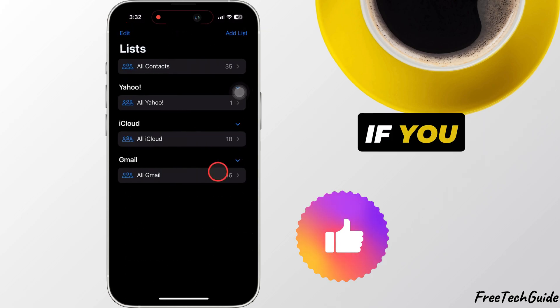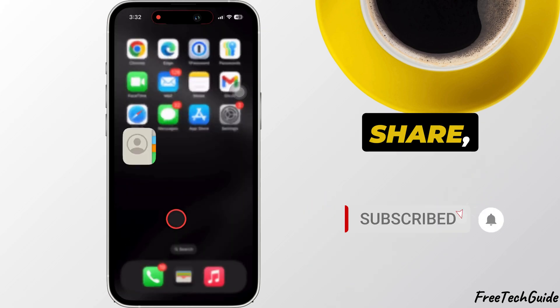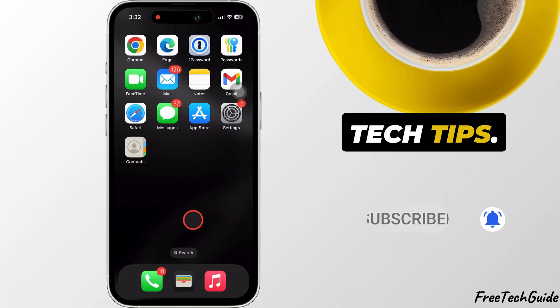If you found this video helpful, please like, share, and subscribe for more tech tips.